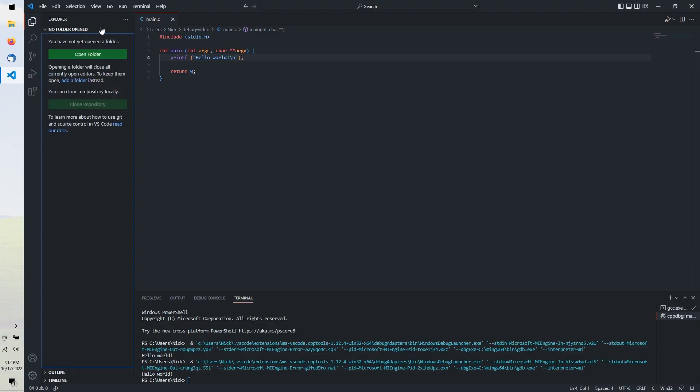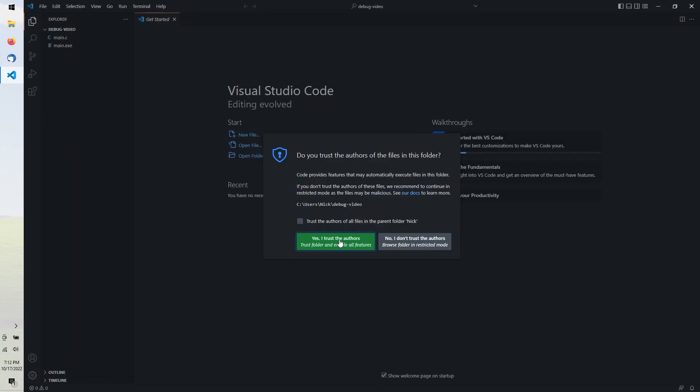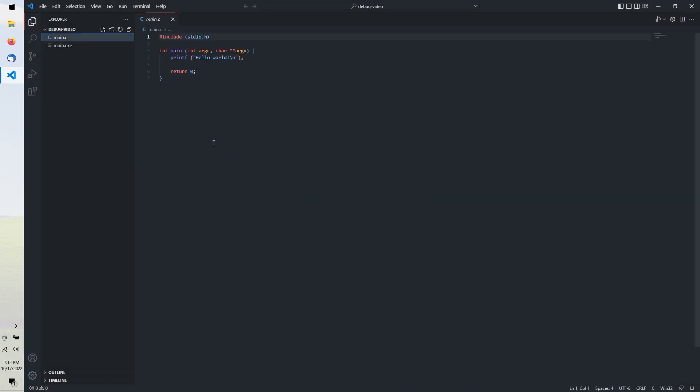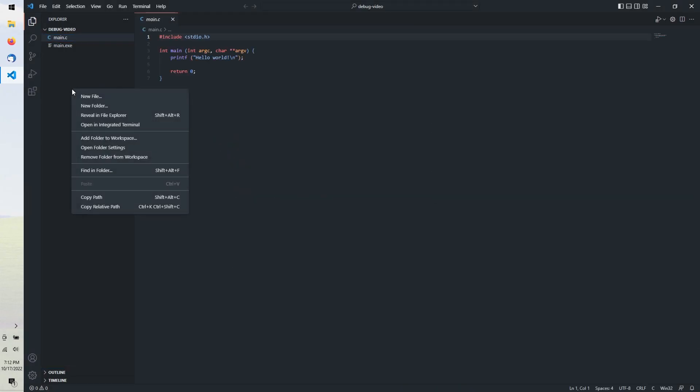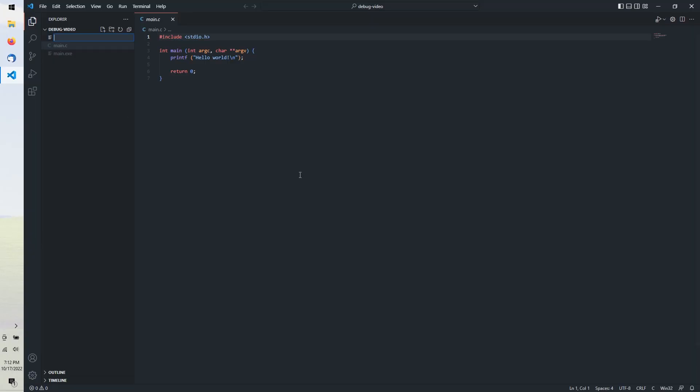Over here is the file browser tab. We can open a folder as the base of our project and get prompted to trust the folder to execute code within it. So far we've just been building whatever C file is open at the moment, but usually you want to run a specific build script for your project.